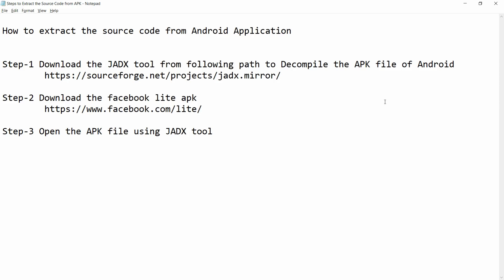Hello all, welcome to my channel. In this video I will show you how to extract the source code from an Android application. First of all, you need to use different tools to decompile the application file.